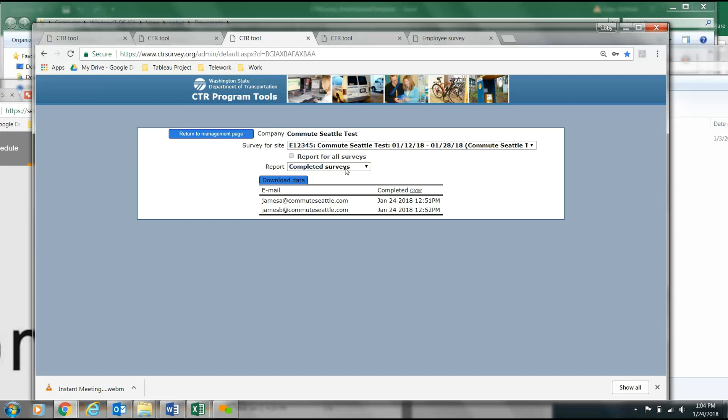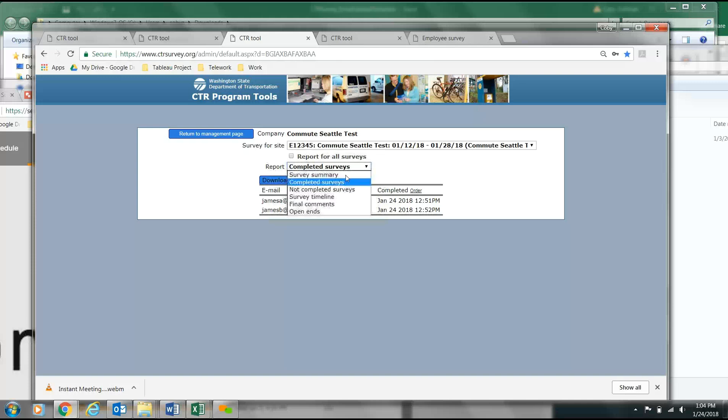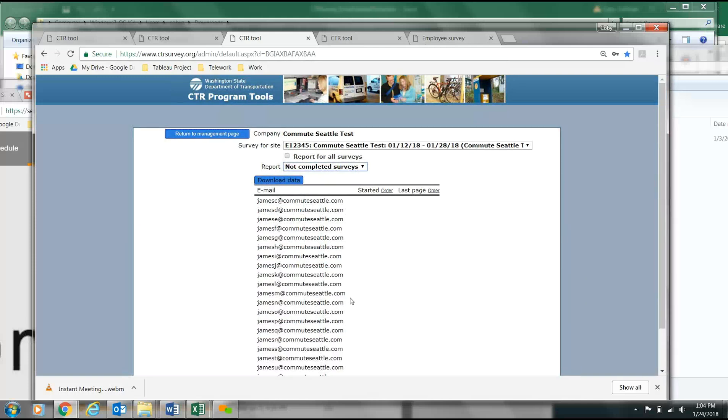If you chose the upload method, you'll be able to select from the drop-down menu Not Completed Survey. This will allow you to see who has not yet completed the survey. Note, this is not an option for domain method.